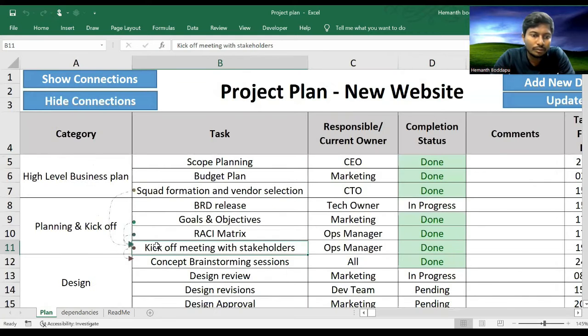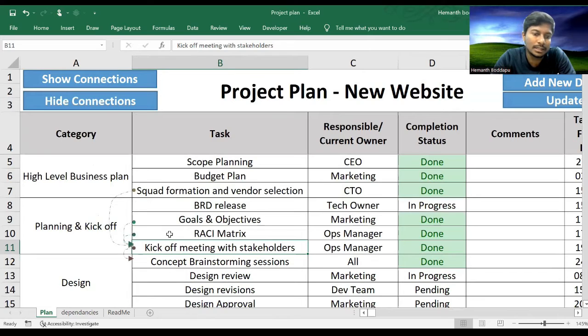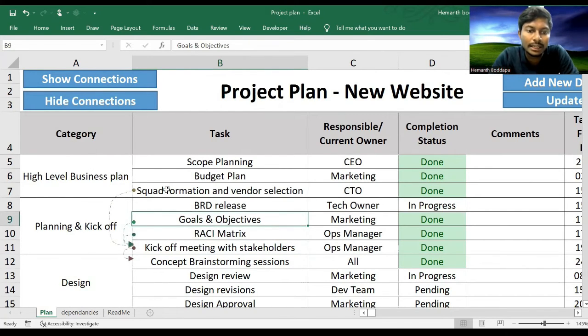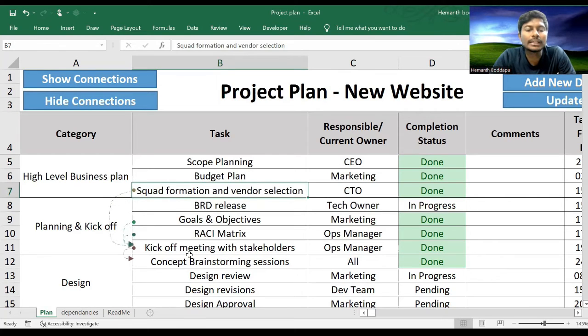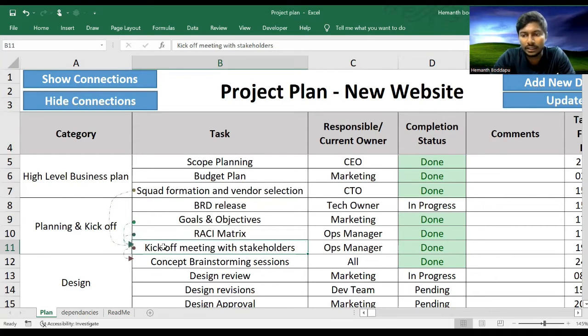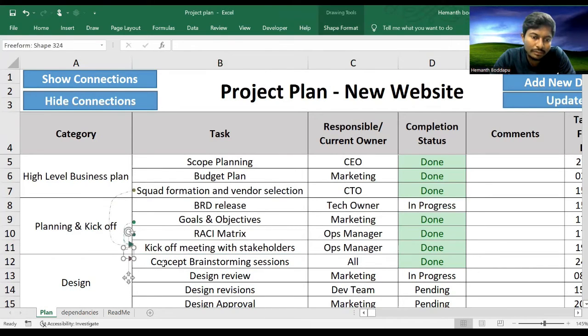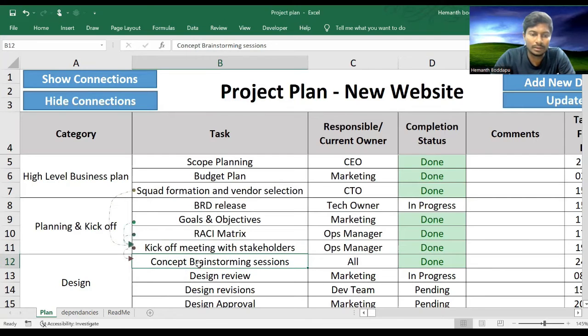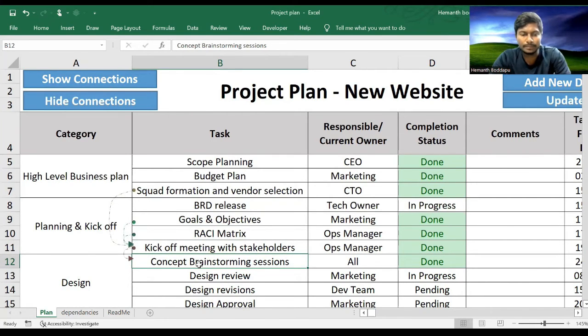When I click on Show Connections, what it says is Kickoff Meeting has three predecessors. One is RACI matrix, goals and objectives have to be finalized, then squad formation and vendor selection has to be done. So after these three activities, only Kickoff Meeting can be started. Once Kickoff Meeting is completed, this arrow is signifying that this is the successor for this task: Concept Brainstorming Sessions. That's how it works.